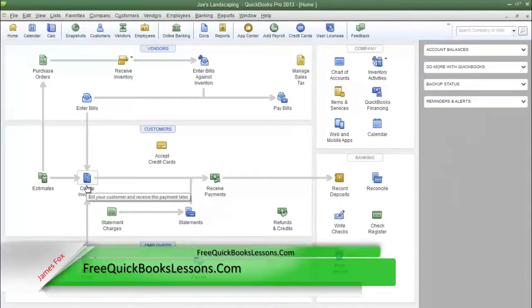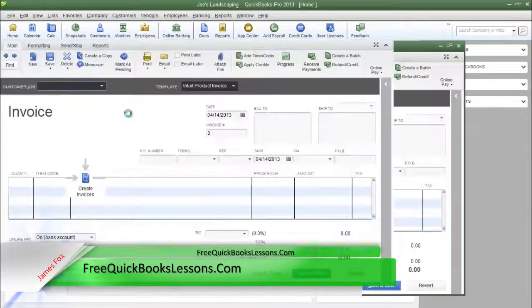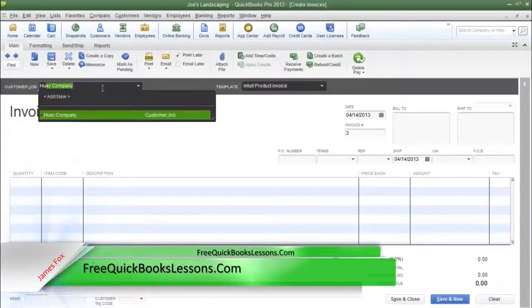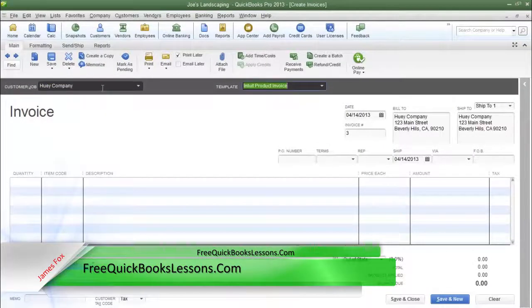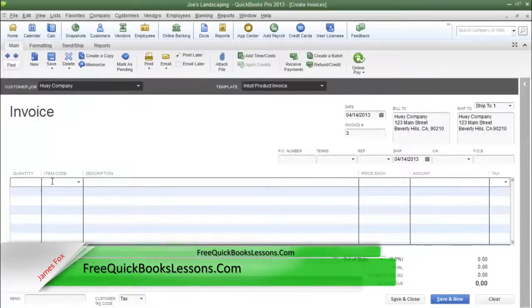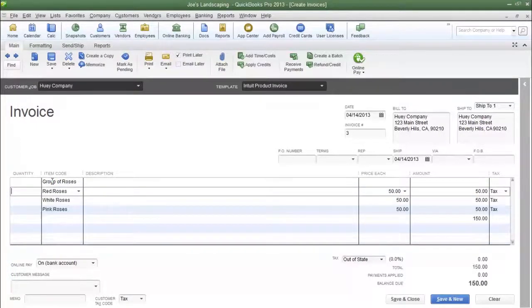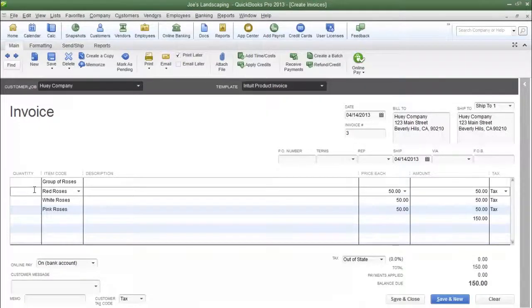So let's create another invoice. Type in the name of our fictional customer, and in the item code column type in 'group of roses'. And again, the items have been listed individually.